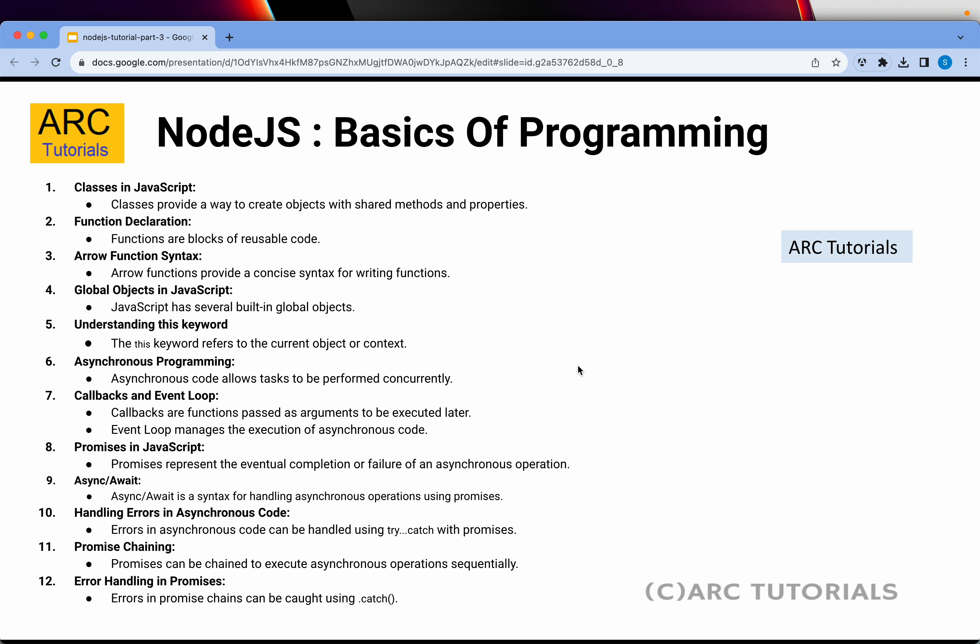I am going to cover the top 12 programming concepts that are absolutely critical. If you go through this episode completely, I'm sure it will help you with JavaScript and make you a better developer in general. The 12 topics include: classes, functions, arrow functions, global objects, the 'this' keyword, async programming, callbacks, promises, async/await, error handling, promise chaining, and fetch handling.